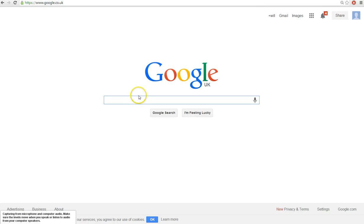Hey guys, I've got another Google Easter egg for you here today — not a Google Easter head, that would just be weird.